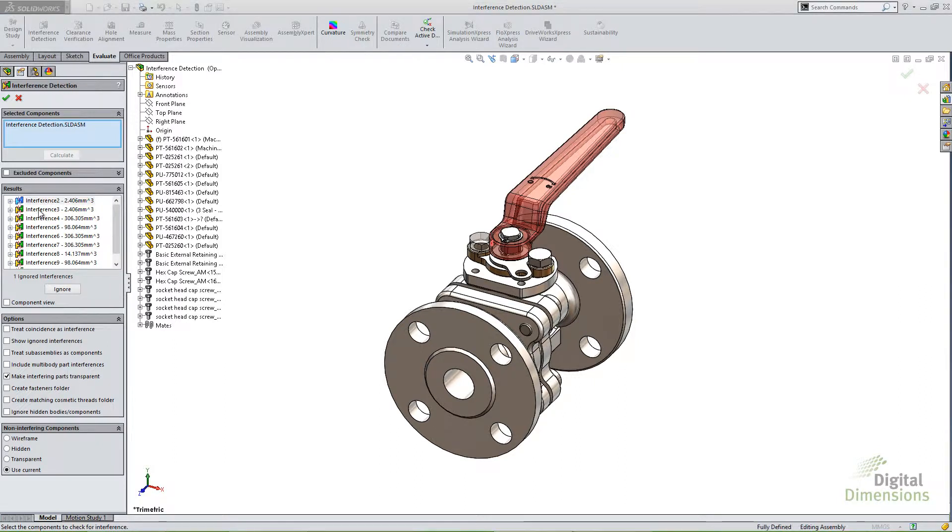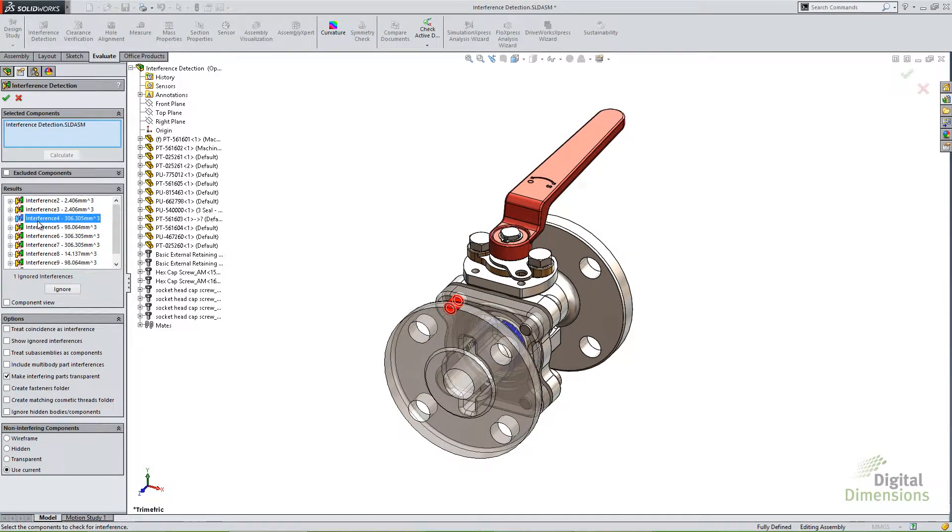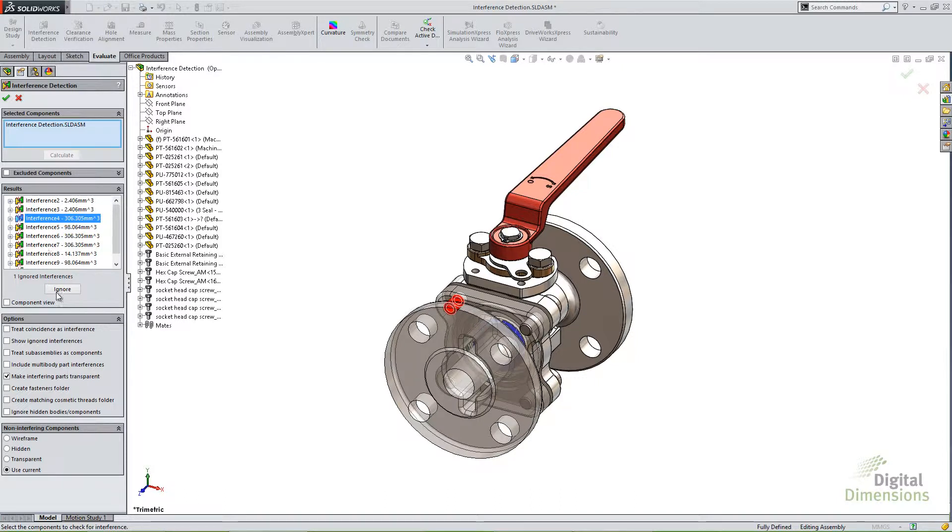The first thing to point out with graphics is in the results box here, as you click on some of these items, you'll notice that some of the parts become transparent. And those are the parts that are interfering and that's controlled by an option down below here that says make interfering parts transparent.